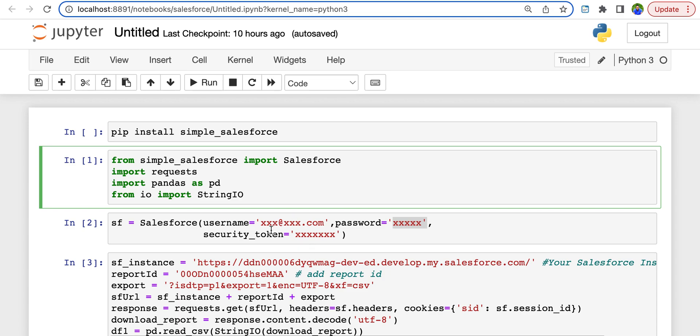So here in this code, you need to give your username, the Salesforce username and the password and the security token, and you might need admin rights to have access to the security token.